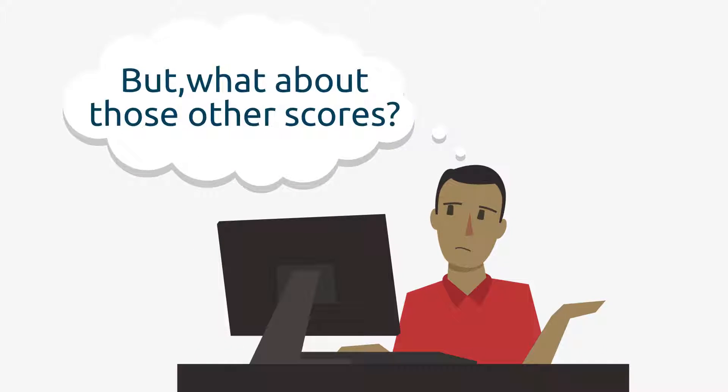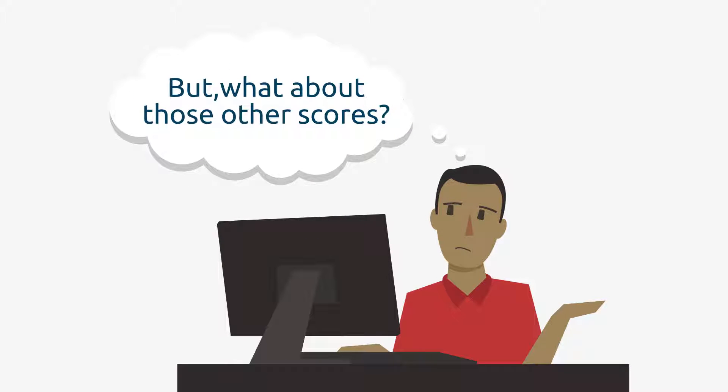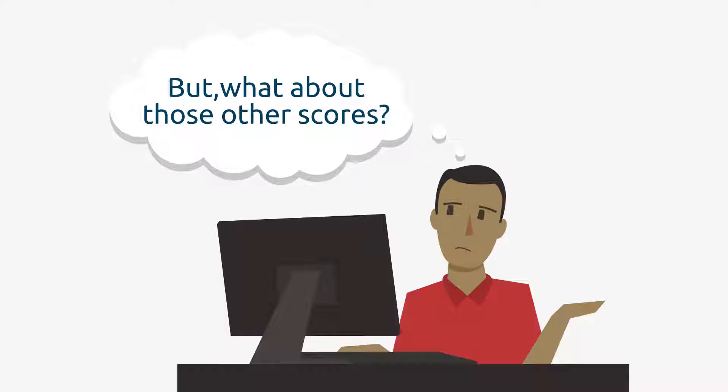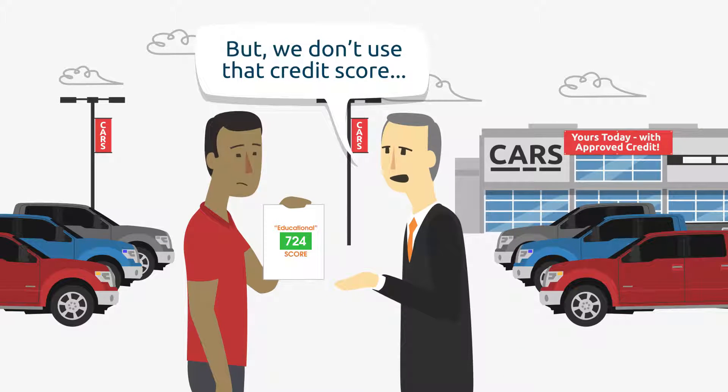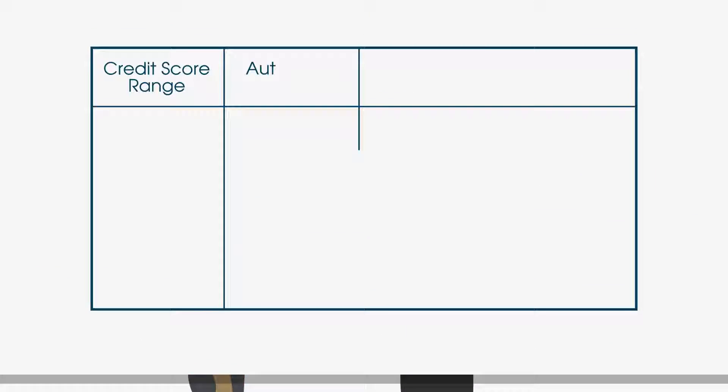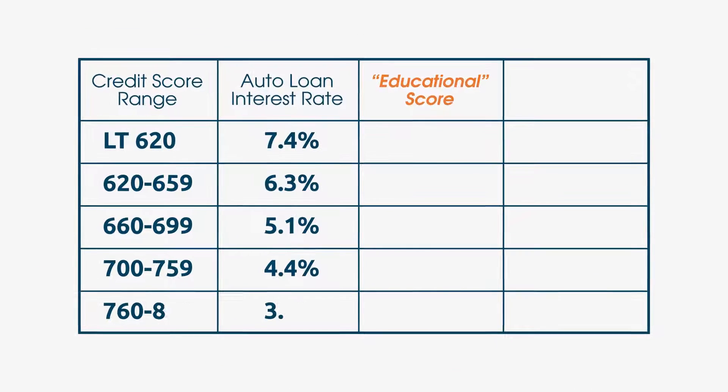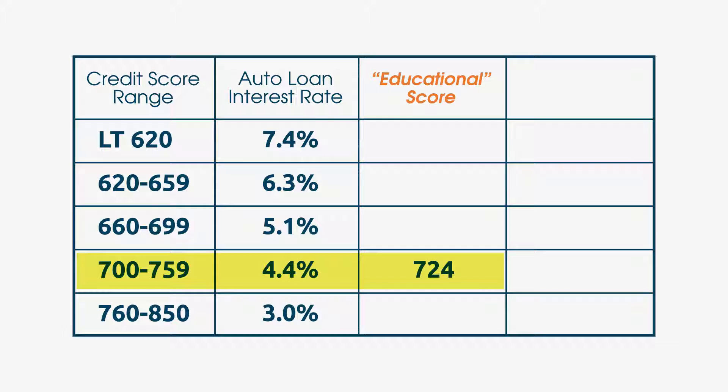What do you need to know about these other scores? You shouldn't rely on them to estimate your terms and rates. Most lenders simply don't use them in lending decisions. They may confuse you into thinking you qualify for better rates than you actually do.